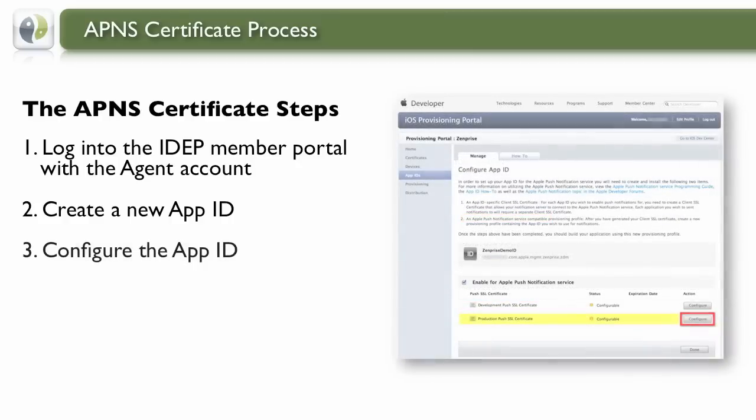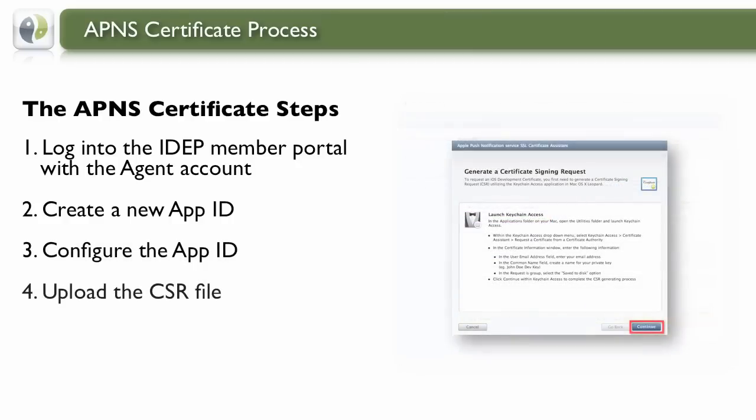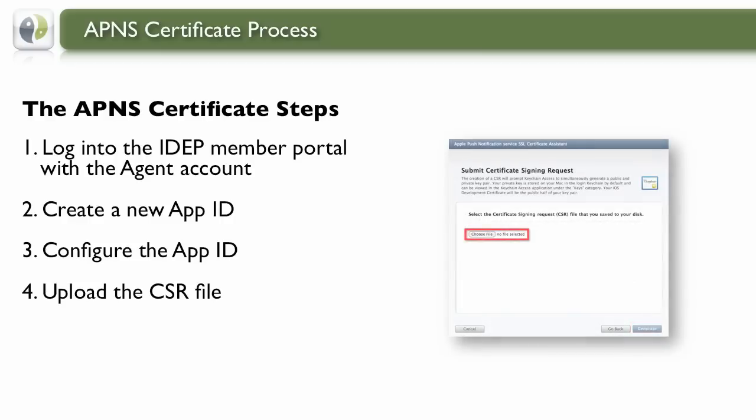With that new App ID, configure it for the Production SSL Certificate. Upload your recently created CSR file and let the Portal Wizard walk you through the steps of getting your CSR imported.